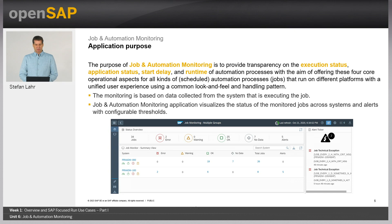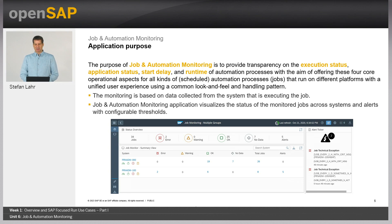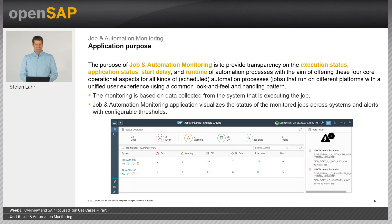The purpose of job and automation monitoring is to provide transparency on the execution status, application status, start delay, and runtime of automation processes — offering these four core operational aspects for all kinds of automation processes running on different platforms, with a unified user experience using a common look and feel and handling pattern. With this, we are clearly addressing the challenge named on the previous slide.